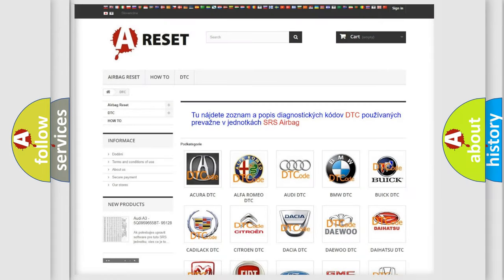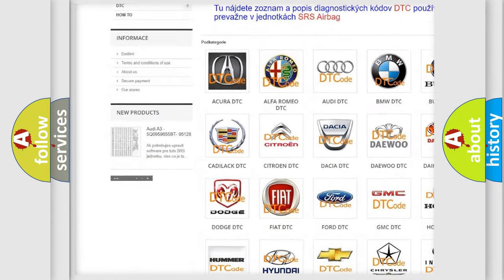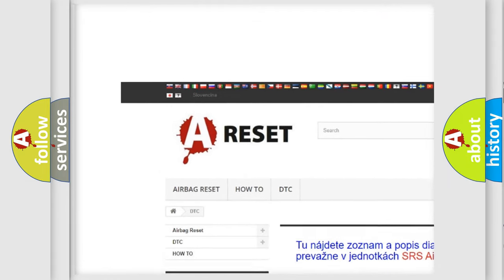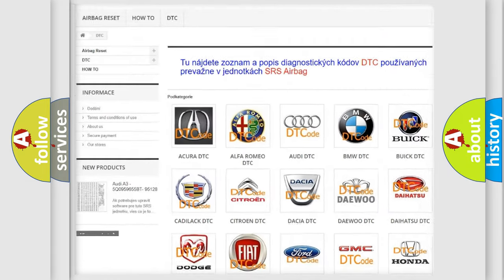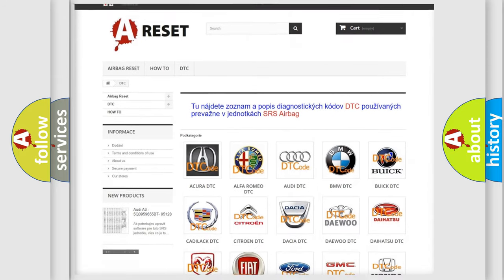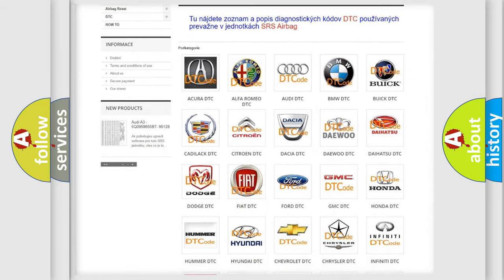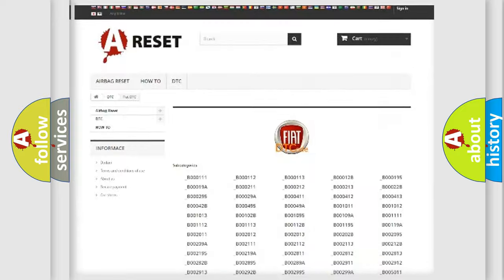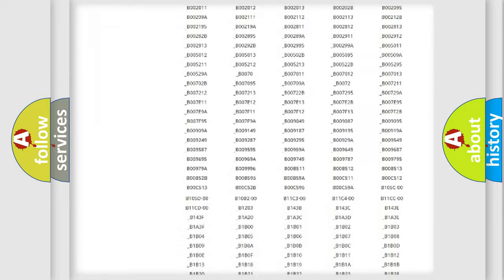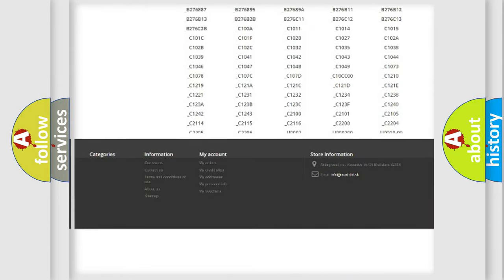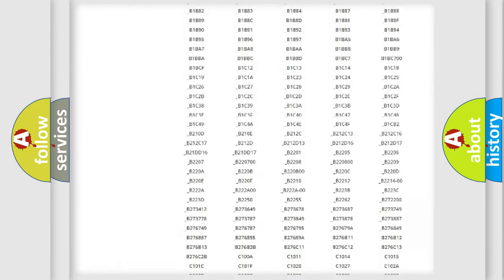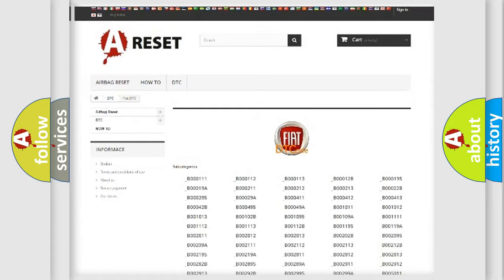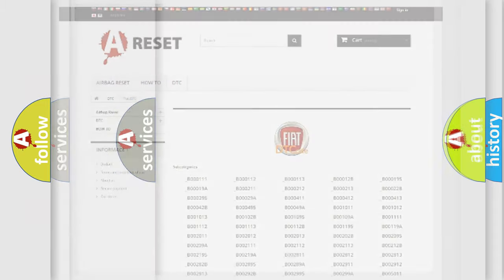Our website airbagreset.sk produces useful videos for you. You do not have to go through the OBD2 protocol anymore to know how to troubleshoot any car breakdown. You will find all the diagnostic codes that can be diagnosed in Fiat vehicles, and also many other useful things.